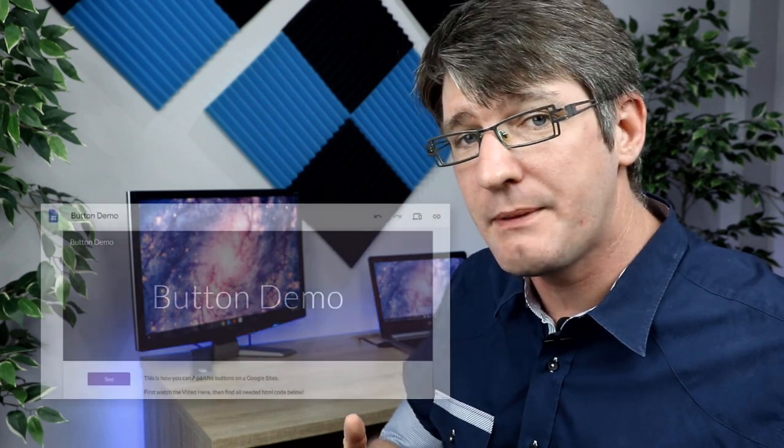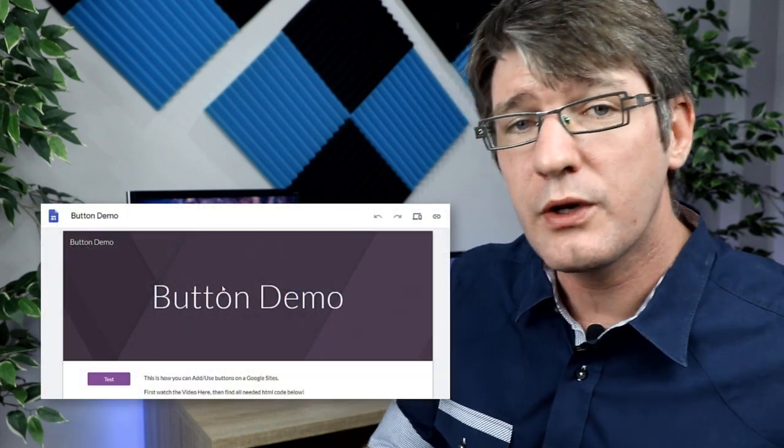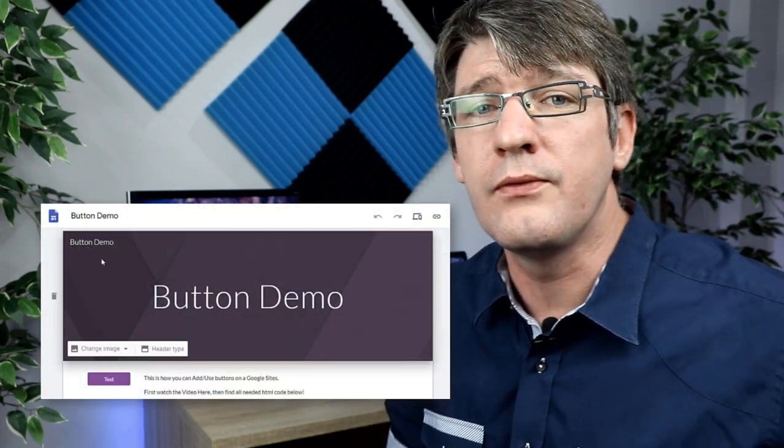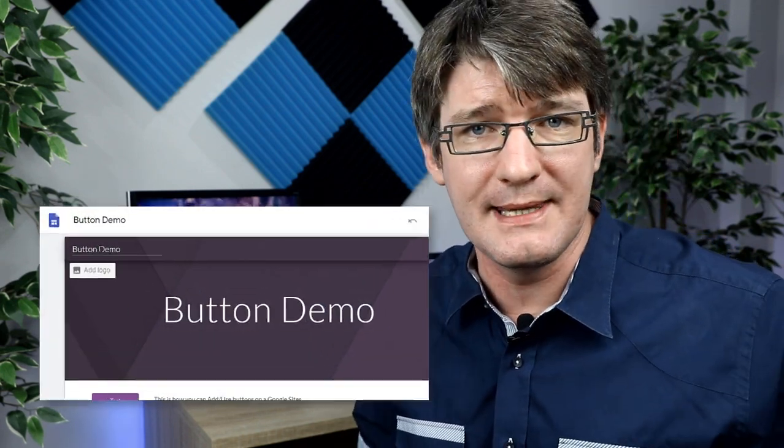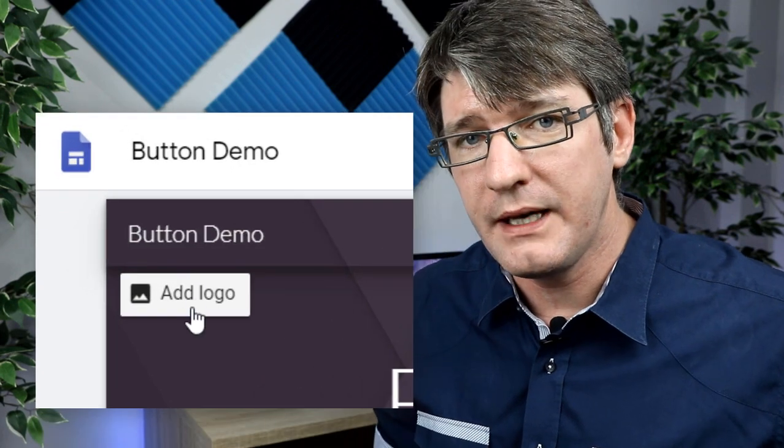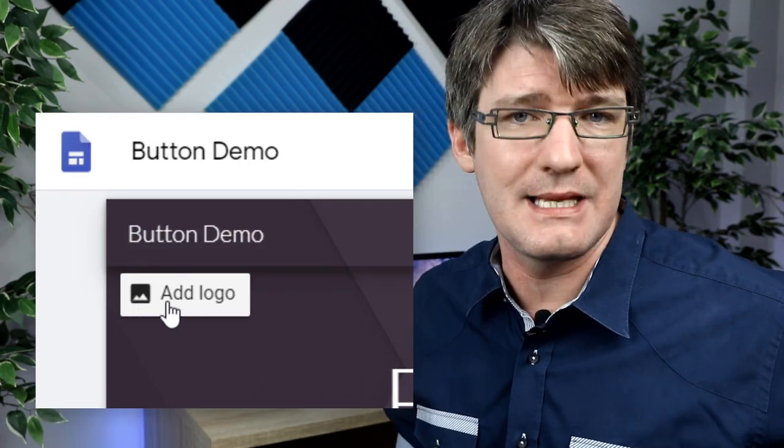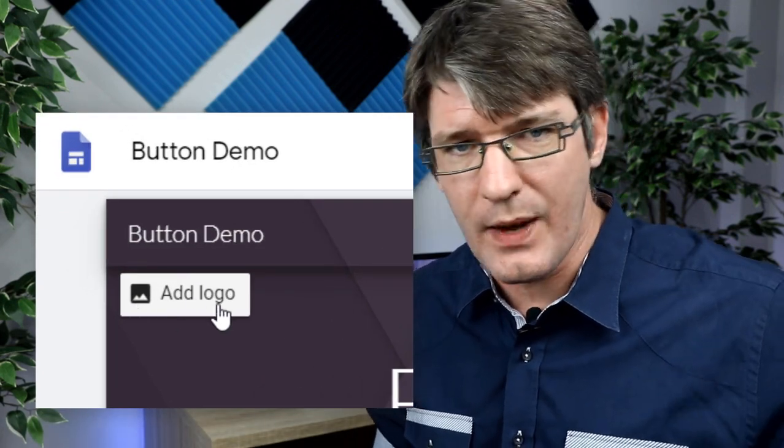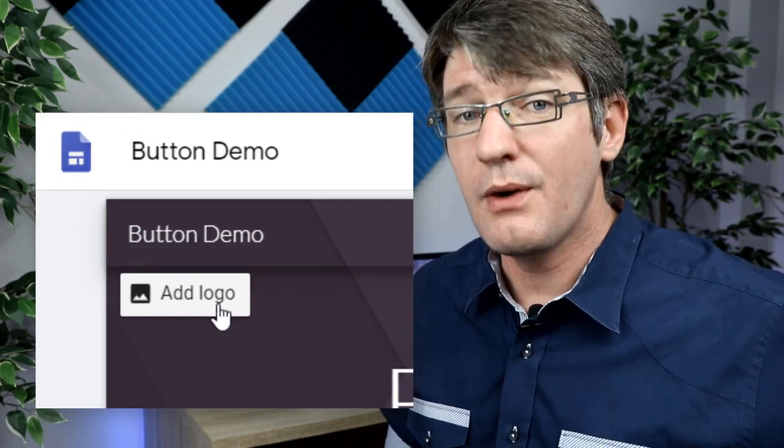In the top left corner, we're going to hover over our site name. A new option will appear and this says 'add logo.' So let's go ahead and add our own.